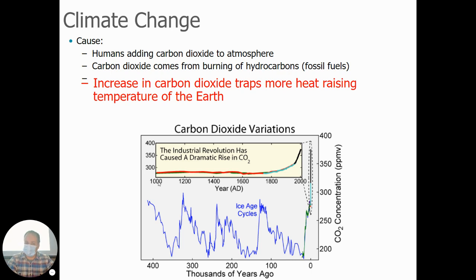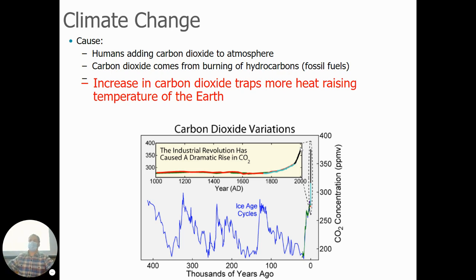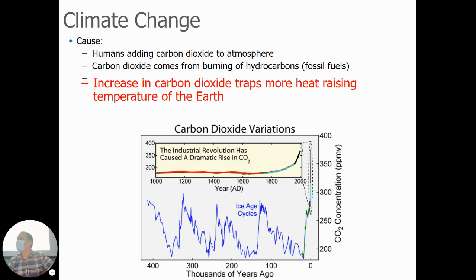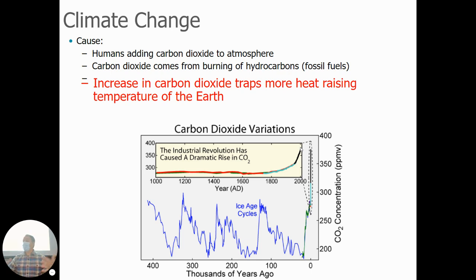This shows more recent times. A thousand years ago you can see the amount of carbon dioxide, and then the sudden increase around the 1800s. What happened then? What's the event from social studies when humans started using coal and other fuels? The Industrial Revolution — humans started using mechanization, factories, electricity, and all these things fueled by fossil fuels.